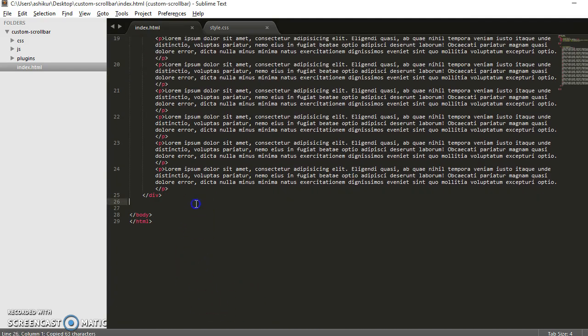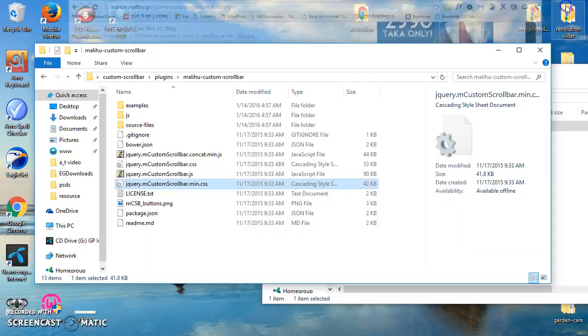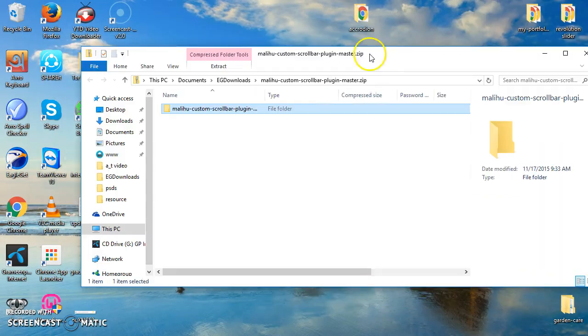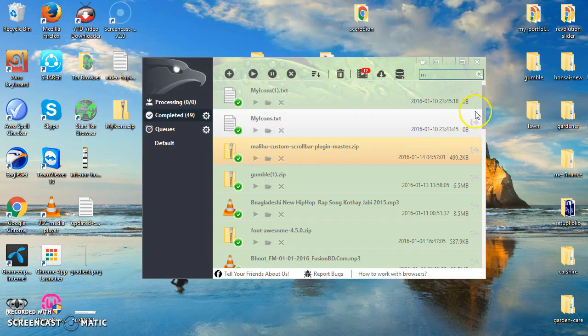Oops, sorry, I forgot to install jQuery. Let's install jQuery on our project. I'll copy jQuery from my other project.